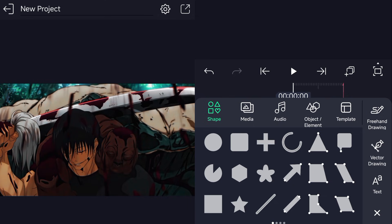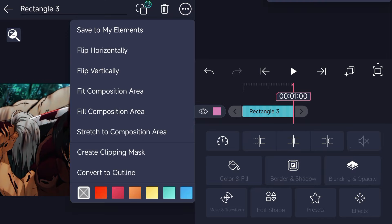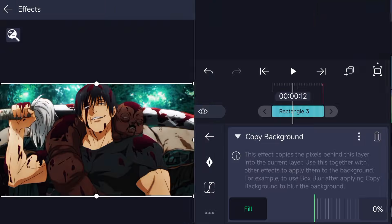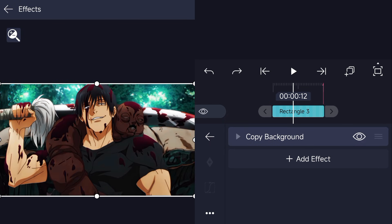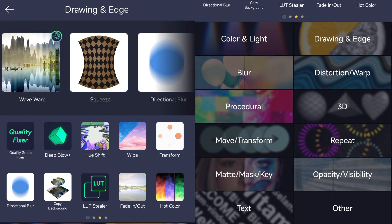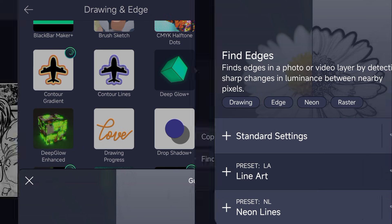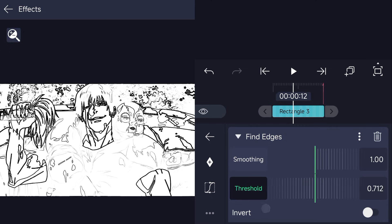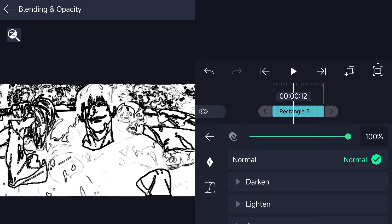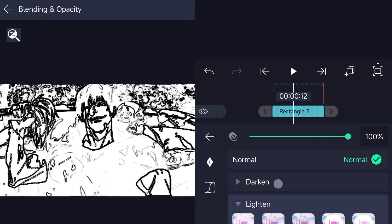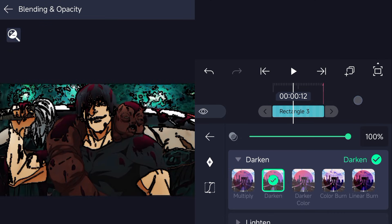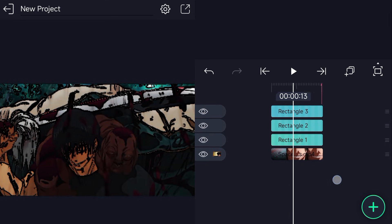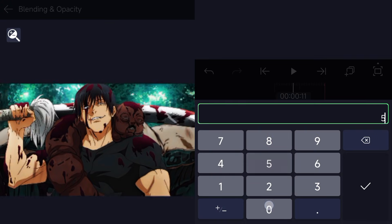For the quality setting, just follow my steps. Always add the quality setting after your CC — trust me, you'll get better results. Reducing the threshold increases the thickness, so adjust it to your liking, and if it's still too thick, just reduce the opacity.